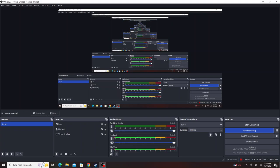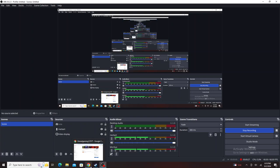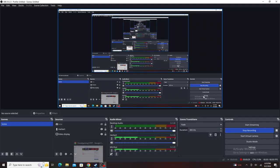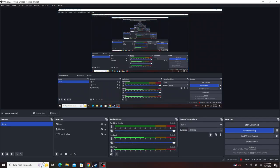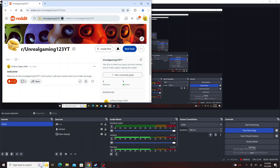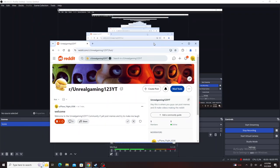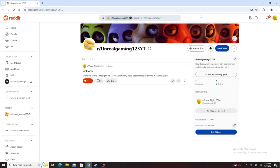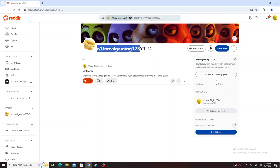But don't worry guys, I actually do have videos planned. So right here, I opened up a Reddit page.